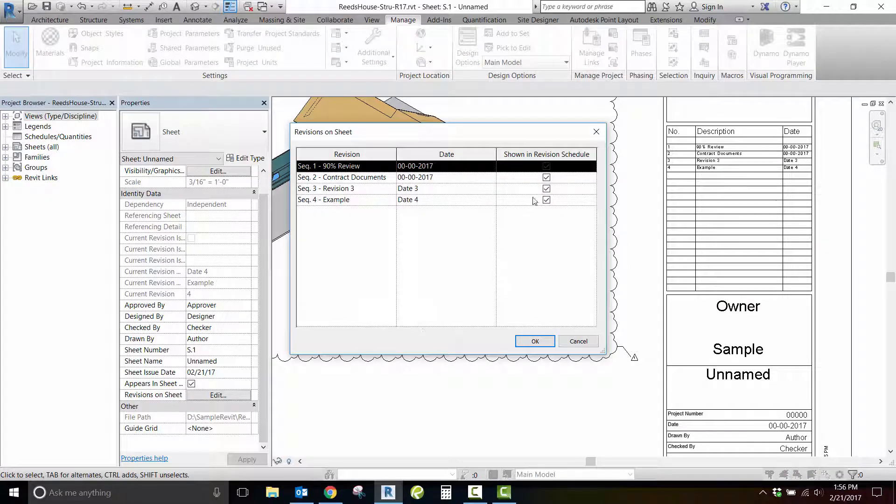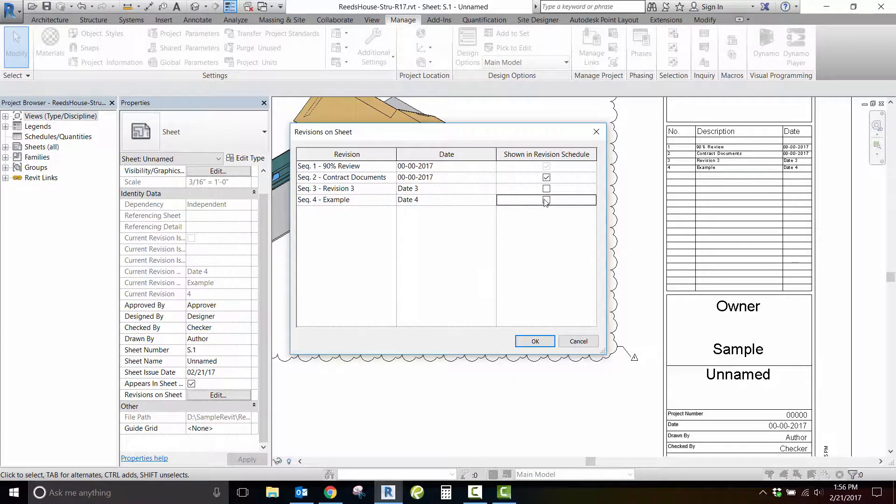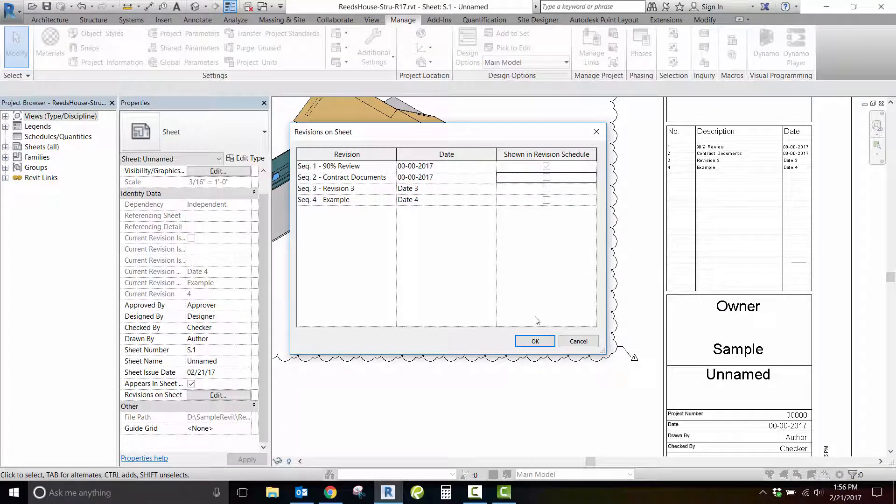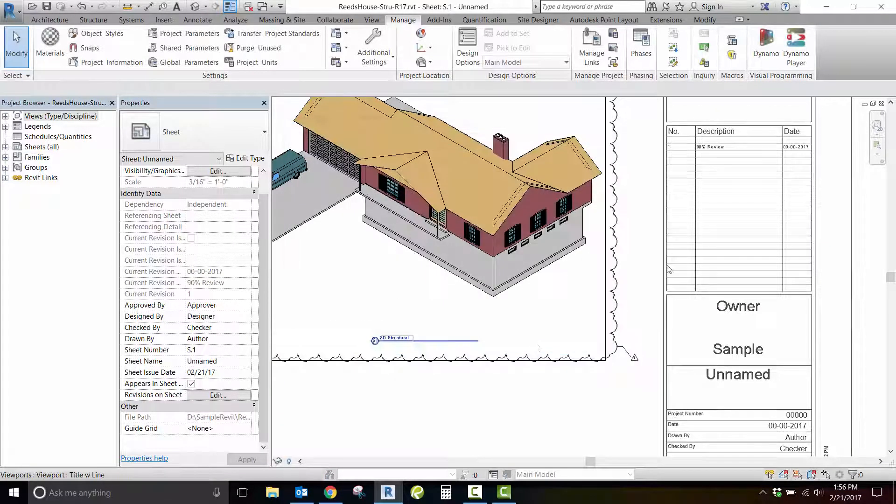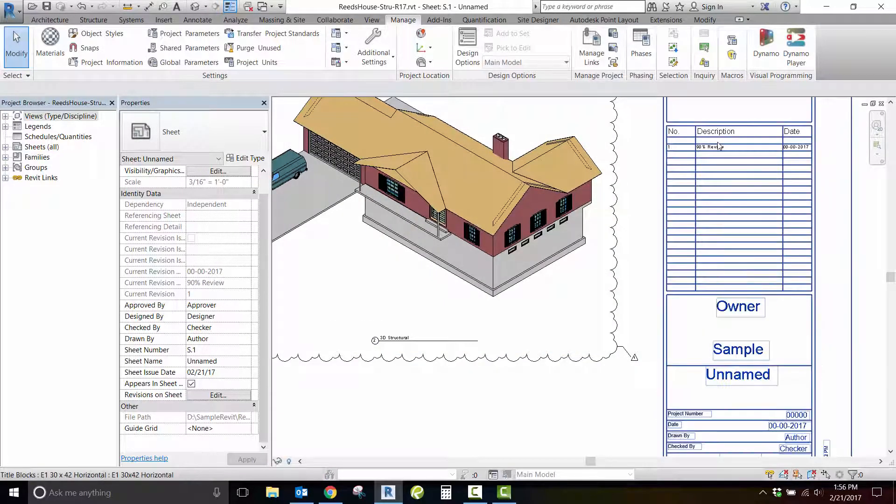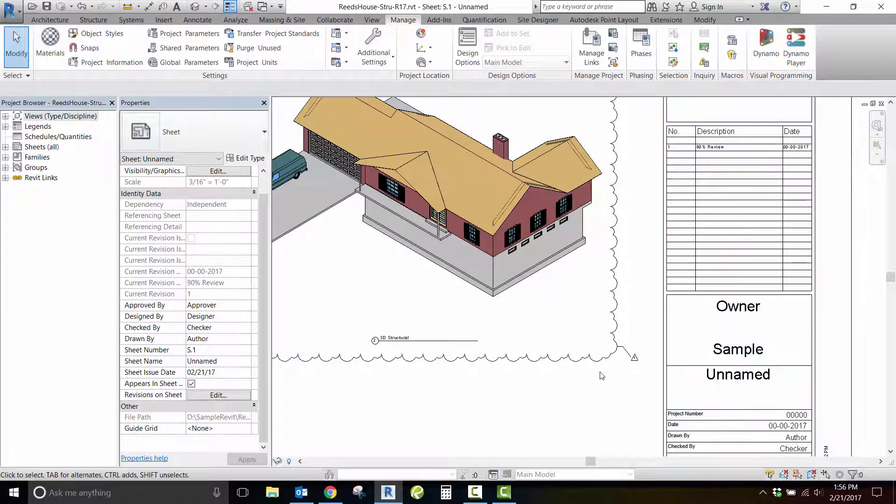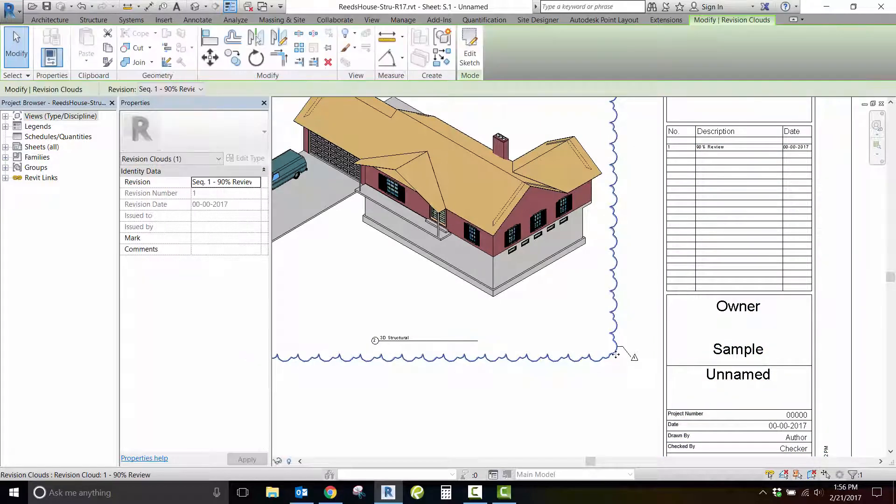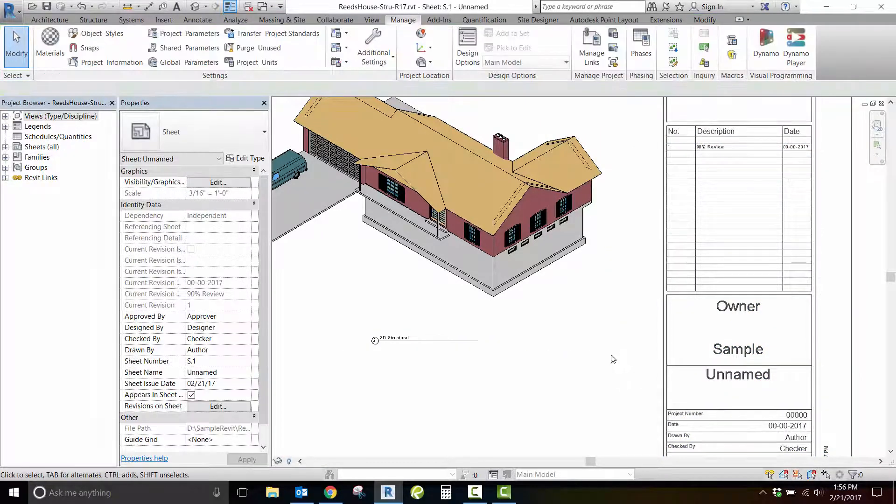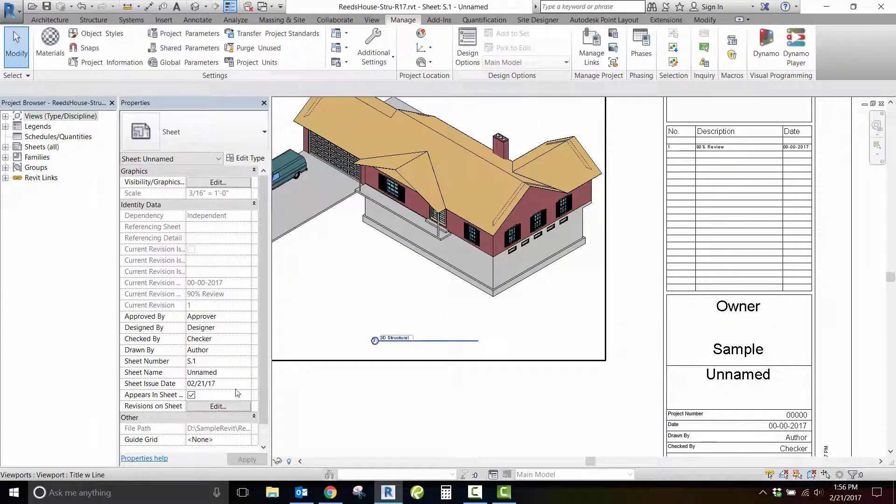Revision sequences with clouds associated with them will appear gray in this window. Delete the cloud and the revision sequence can now be controlled by the Revisions on Sheets checkbox.